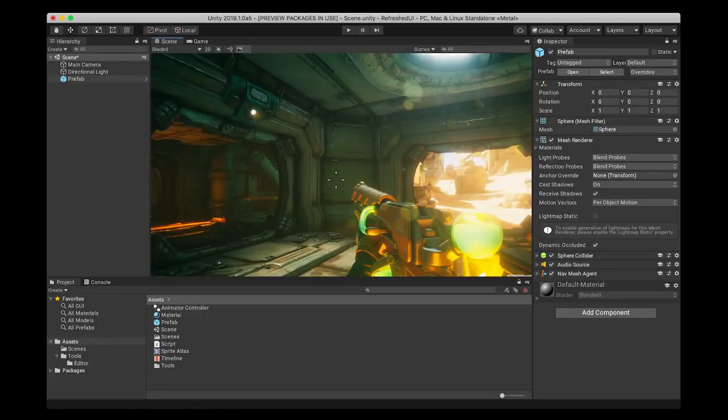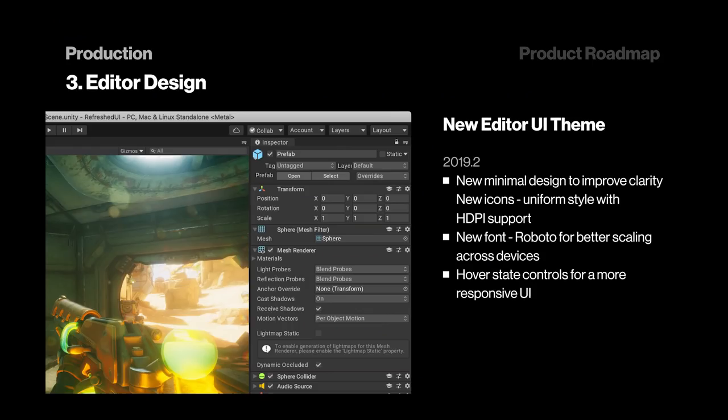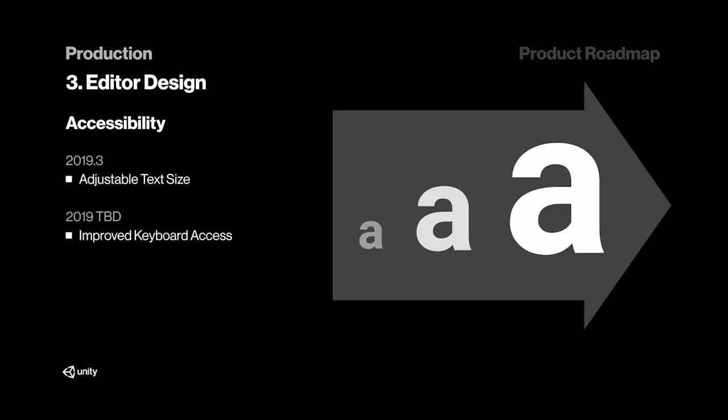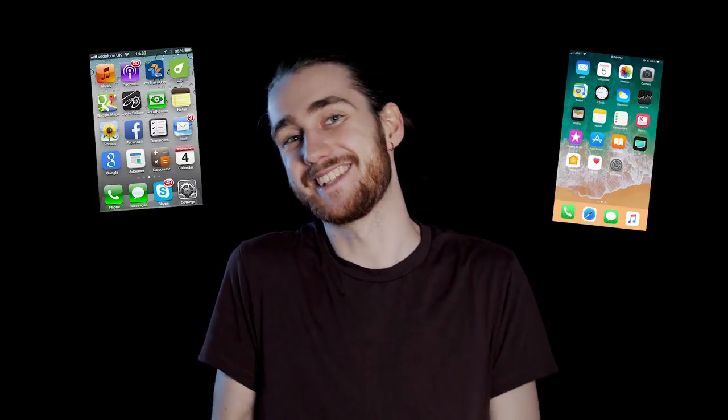And now to something Unity has never done before: redesign their entire editor. Now, Unity has talked about this before, but we're slowly gathering more information. This means new icons, a new font that is adjustable in text size, and hover state controls to give a more responsive UI. Also, it seems to have a much more flat look than the current editor. At first, I didn't really like it, but the more pictures I see, I must admit that it's growing on me. But isn't it always like this with new UI?